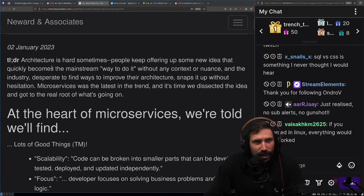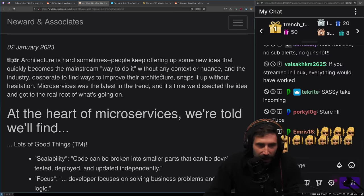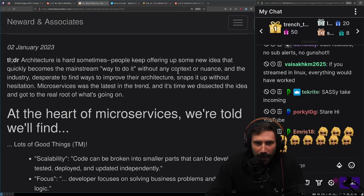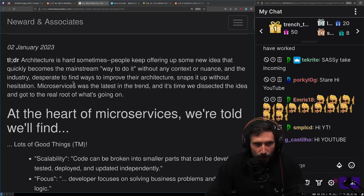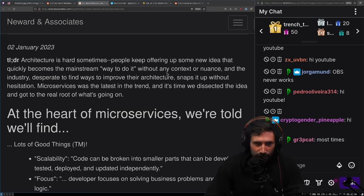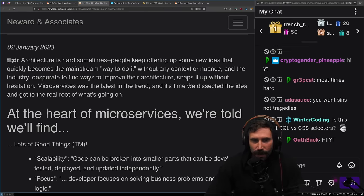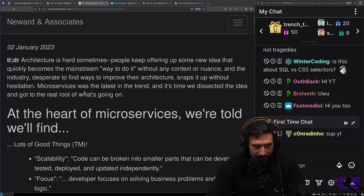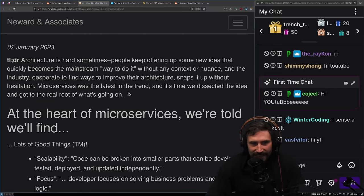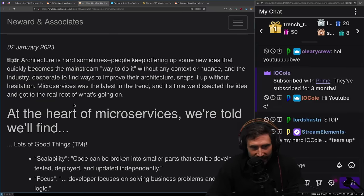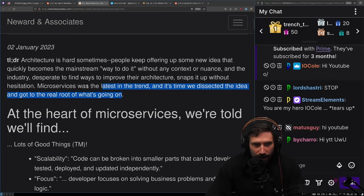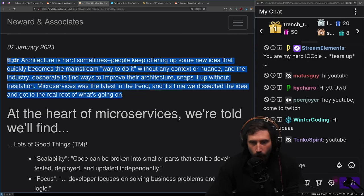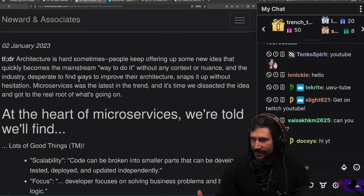TLDR: Architecture is hard sometimes. People keep offering up some new idea that quickly becomes the mainstream way of doing it without any context or nuance. And the industry desperate to find ways to improve their architecture snaps it up without hesitation.